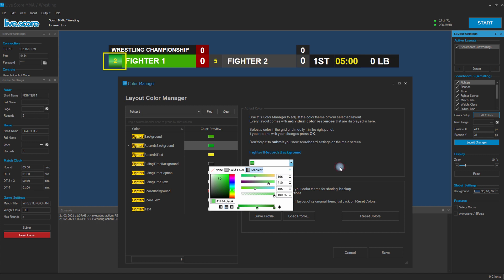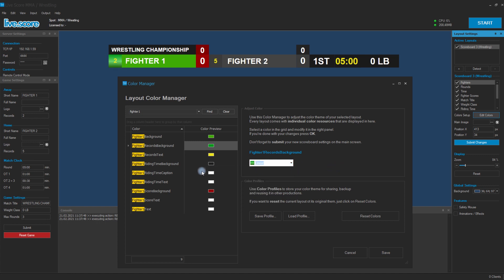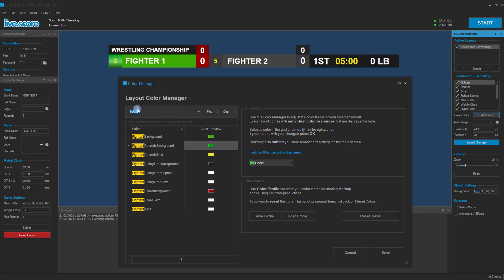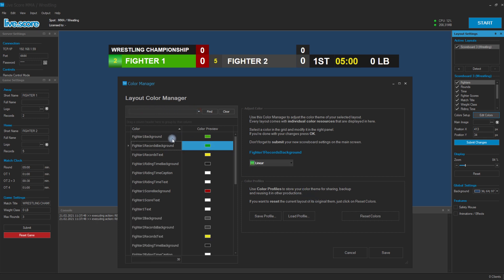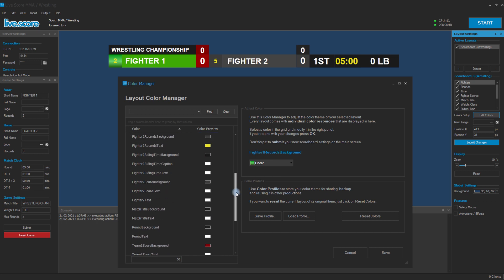As you can see, there are plenty of options you have with the color manager. You can of course save the whole color profile and load it later, so you can prepare for your upcoming season with all the different teams that will play in that season. So plenty of stuff you can modify.